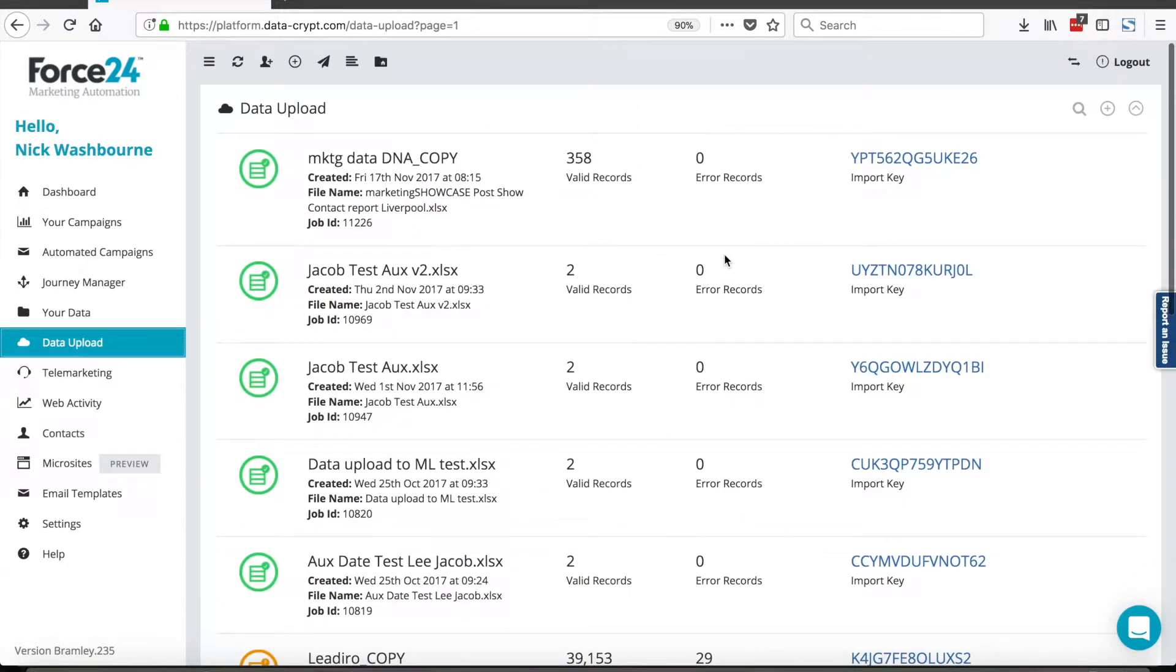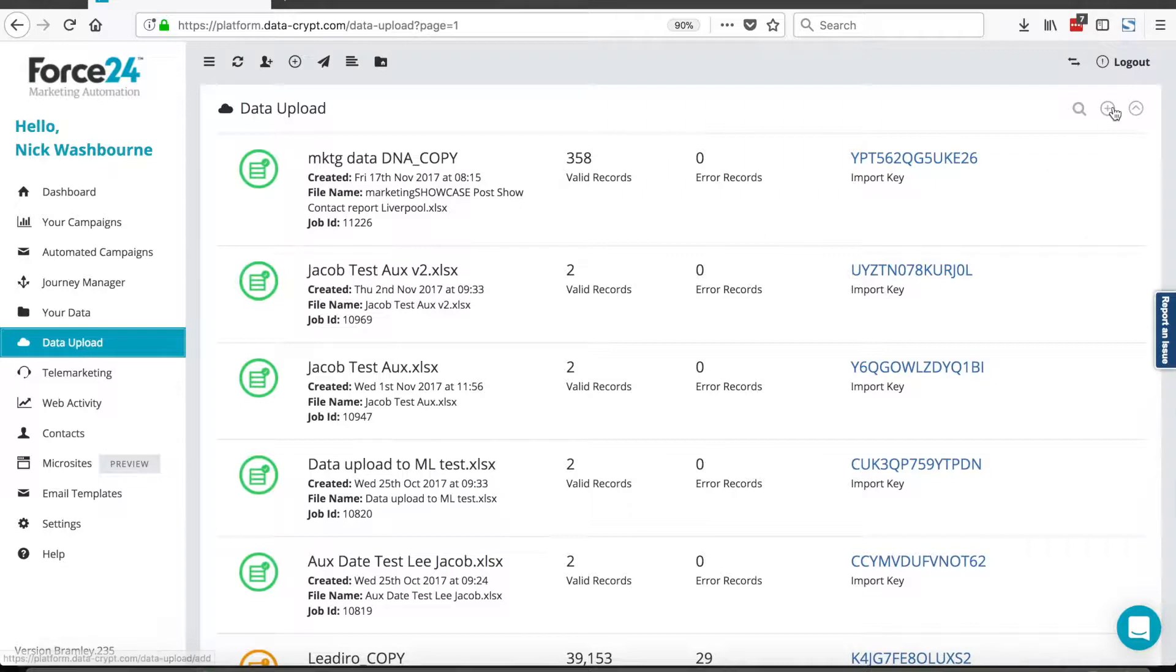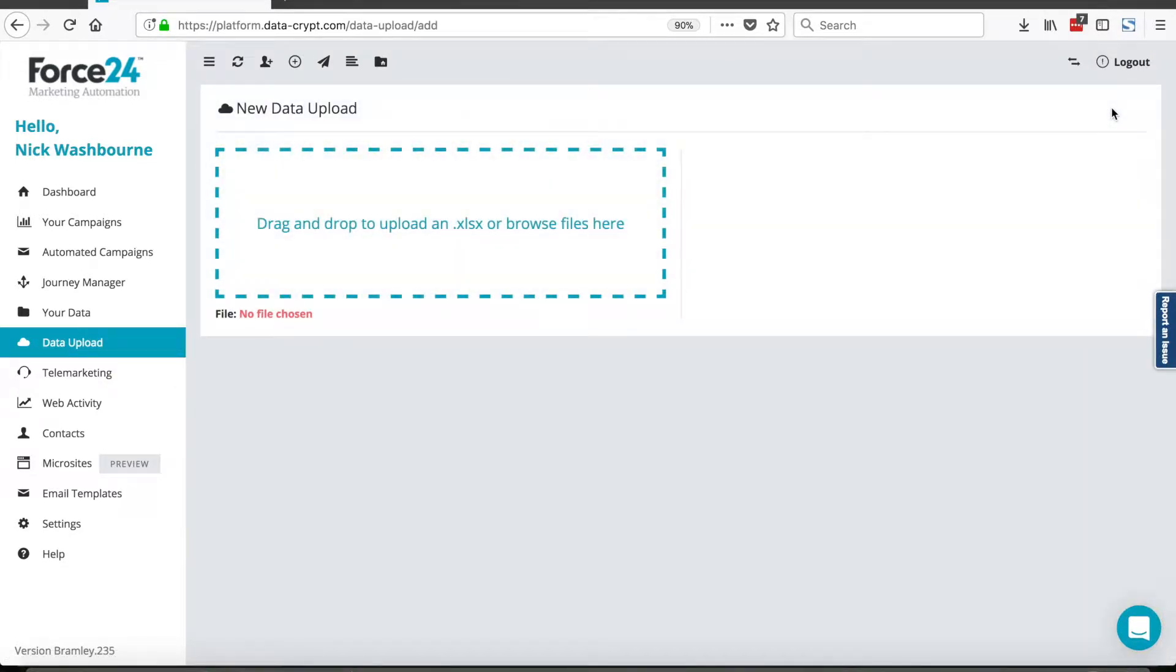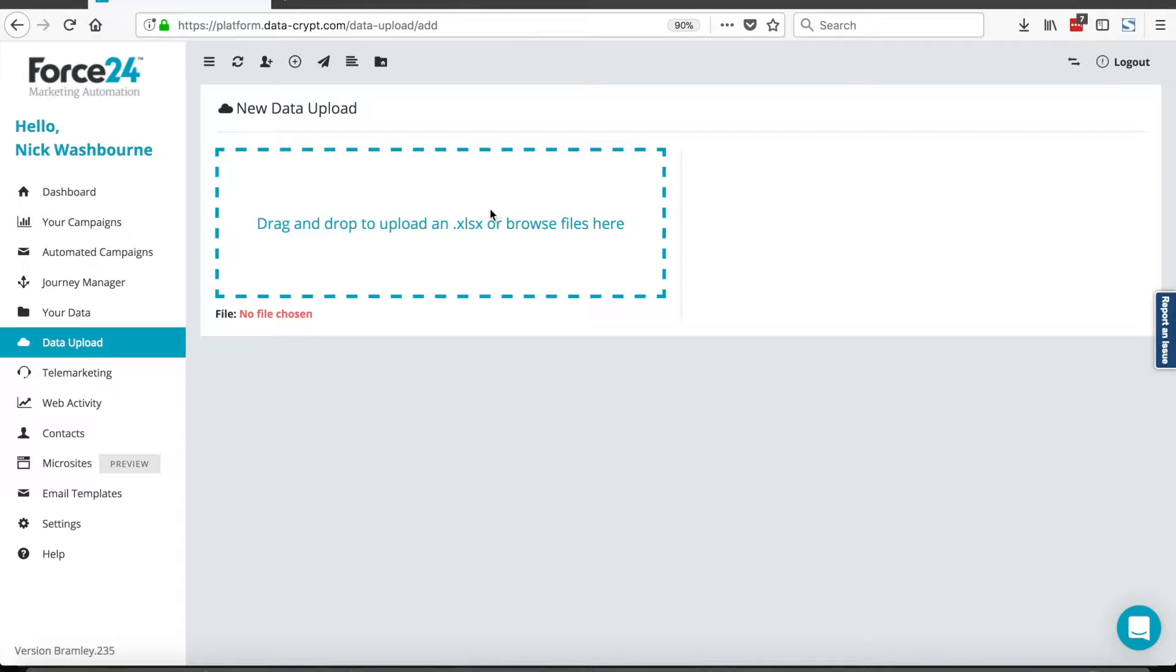Okay, so how do we start? Well, first things first, I click the plus button here, and it allows me to select a .xlsx file. That is the latest version of Microsoft Excel files. You cannot upload CSVs. You must save CSVs as a .xlsx file first.